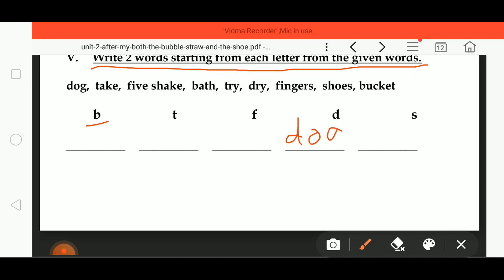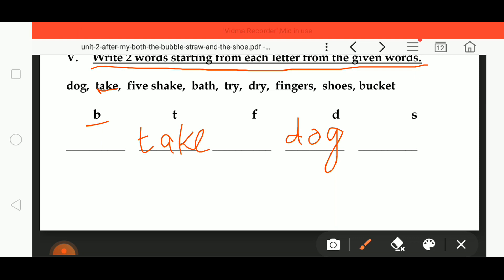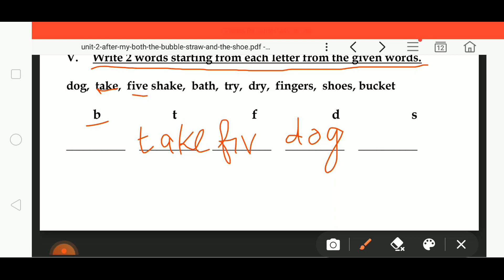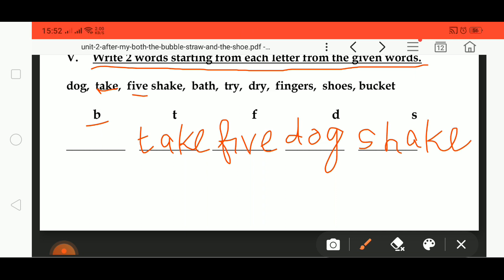Under D: Dog. Under T: Take. Under F: Five. Under S: Shake. Under B: Bath. These words are found from the given list and sorted by their starting letters.